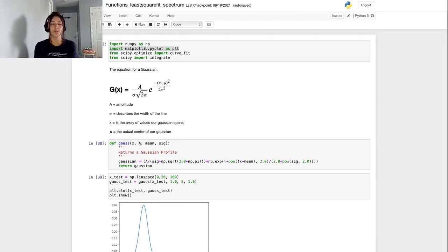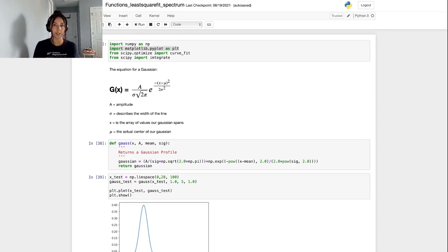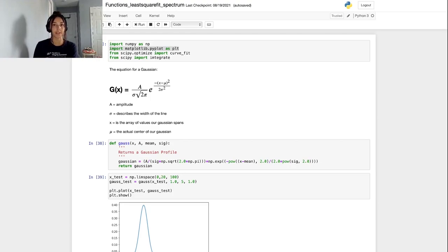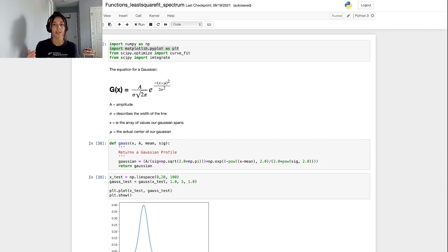In my last video we went over how to build the necessary functions needed to perform a least squares fit of a Gaussian profile to the emission lines in a galaxy spectrum. In that video we wrote each function and tested them individually, and then tested the entire code on a simulated galaxy spectrum that we created ourselves.